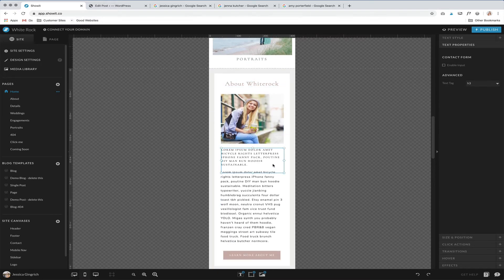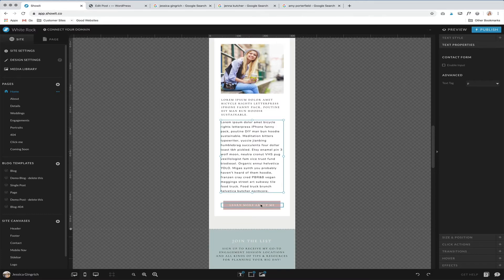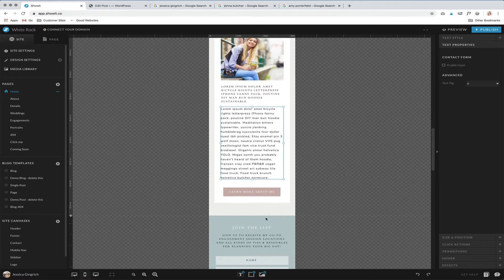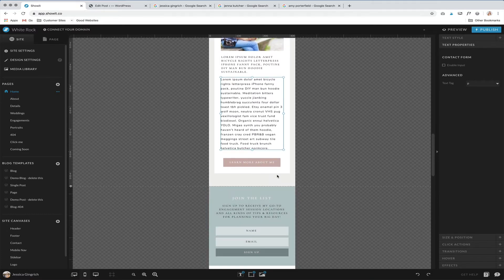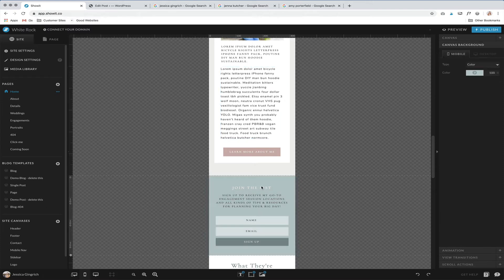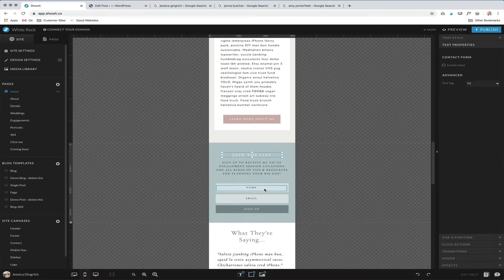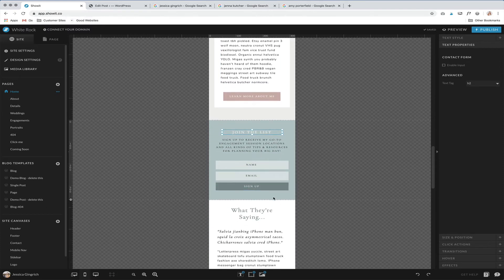But they should be pretty set up based on your site settings, so it should be hopefully minimal adjusting if you purchased a template. But it's always good to just double check these and make sure that everything is looking good.